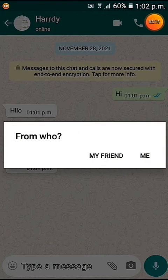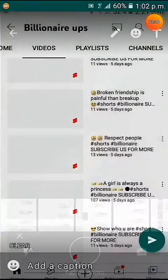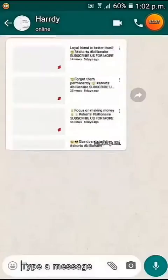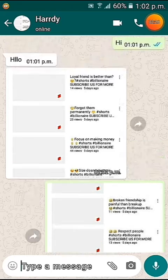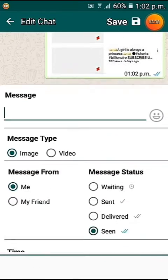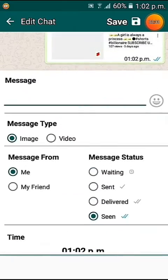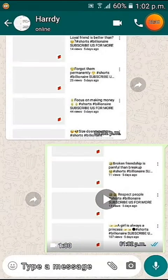When you select an image, it shows from whom you want it sent. If you set it as 'my friend,' the image will be sent from his side. If you select 'me,' the image will be sent from your side to him, and he'll receive it — you can see the blue tick. You can also click on the image and set it to video format; there are many options.